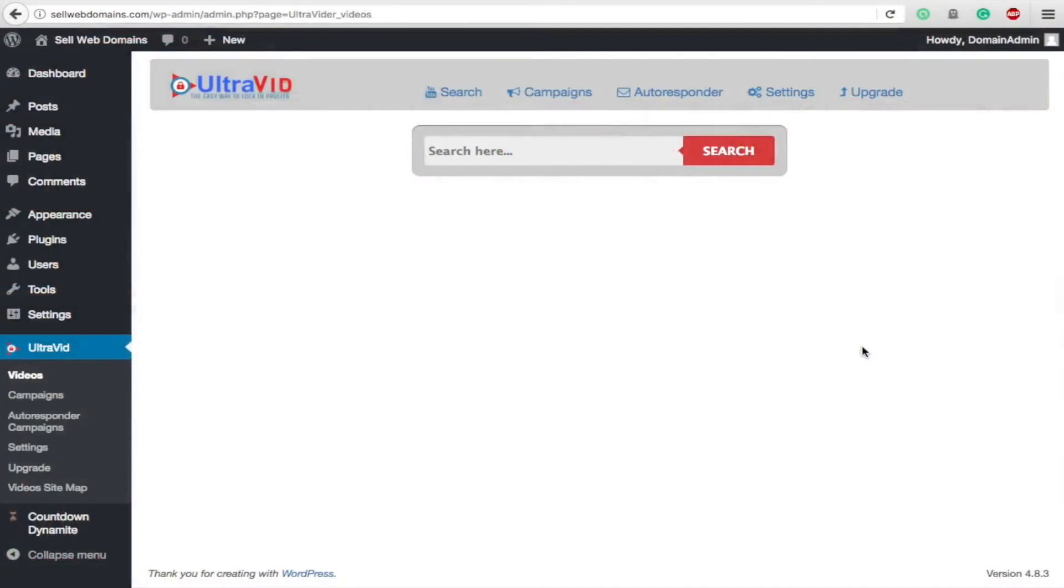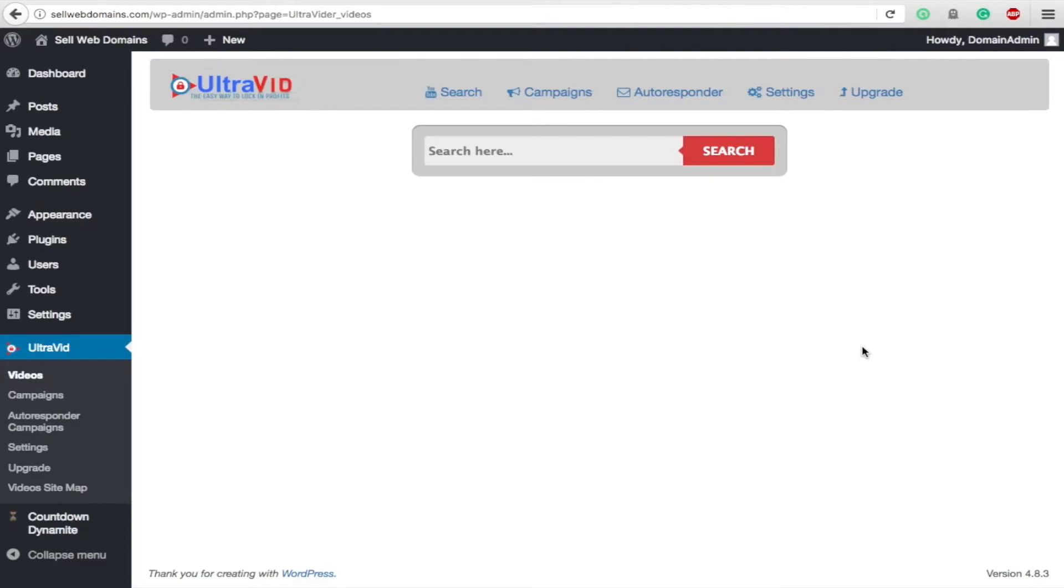Hey guys, Spencer Kaufman here. Today I'm going to show you a plugin called UltraVid. This plugin is pretty cool - you can use it to pull videos from YouTube onto your website automatically and create posts. It's like a vlog or an automatic video blogging plugin. I've reviewed some of these before; you can check out the playlist.